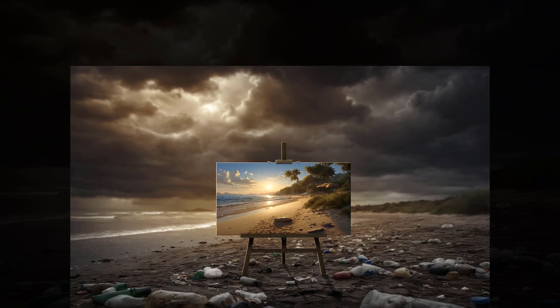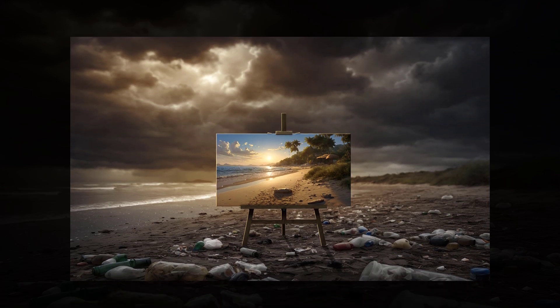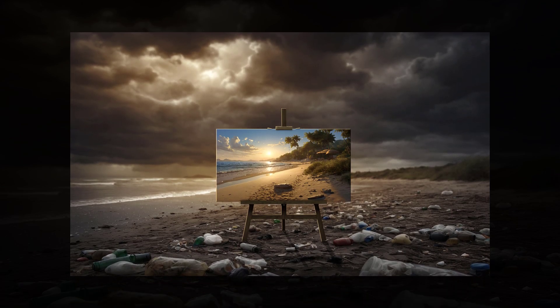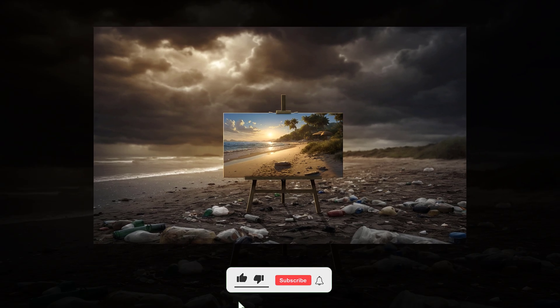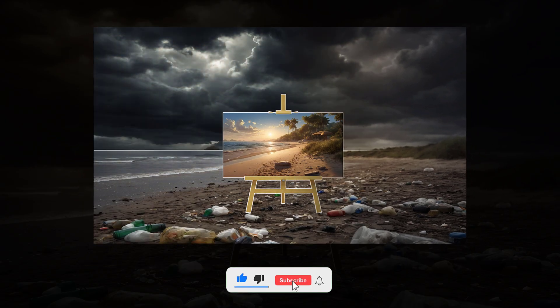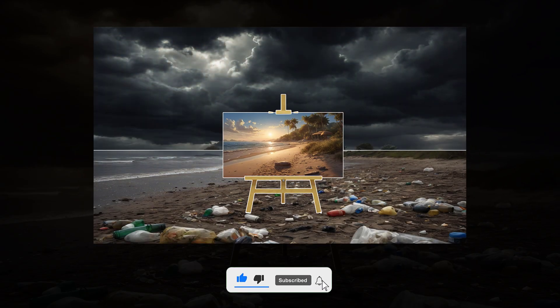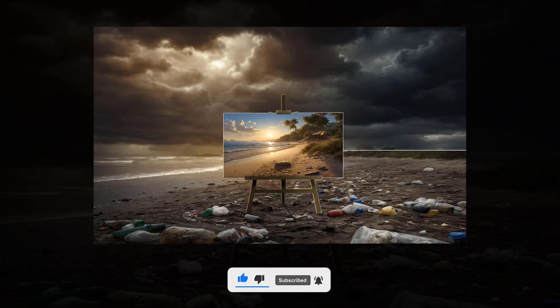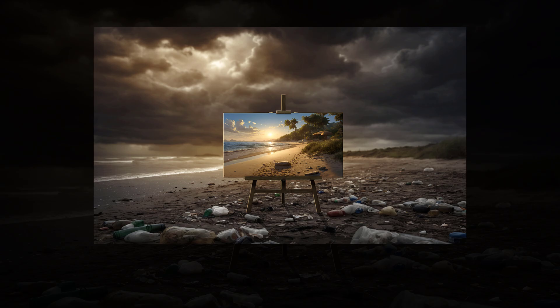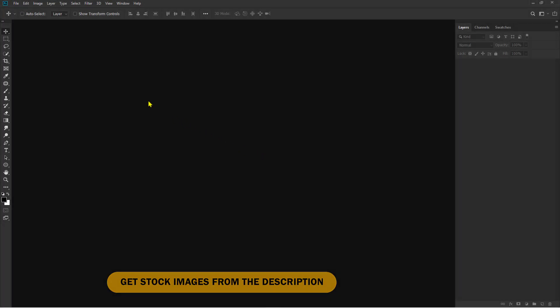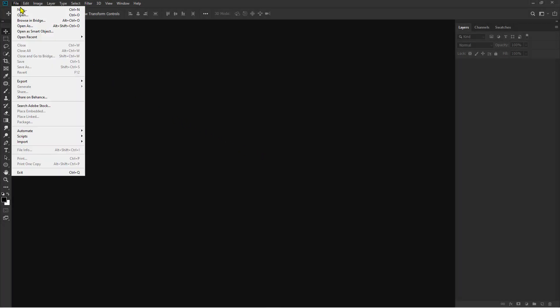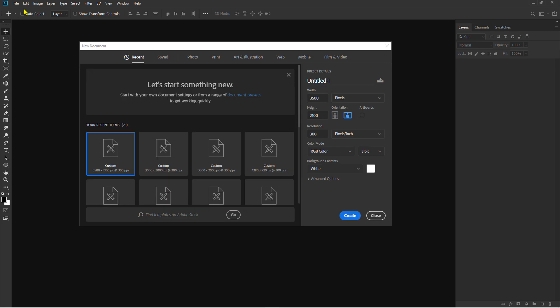Hi! In this video, I'll show you the editing process using Photoshop with the theme: Create a Stunning Contrast Effect in Photoshop — Clean vs Polluted Beach Scene. You can download all the stock images for free from the link in the description.